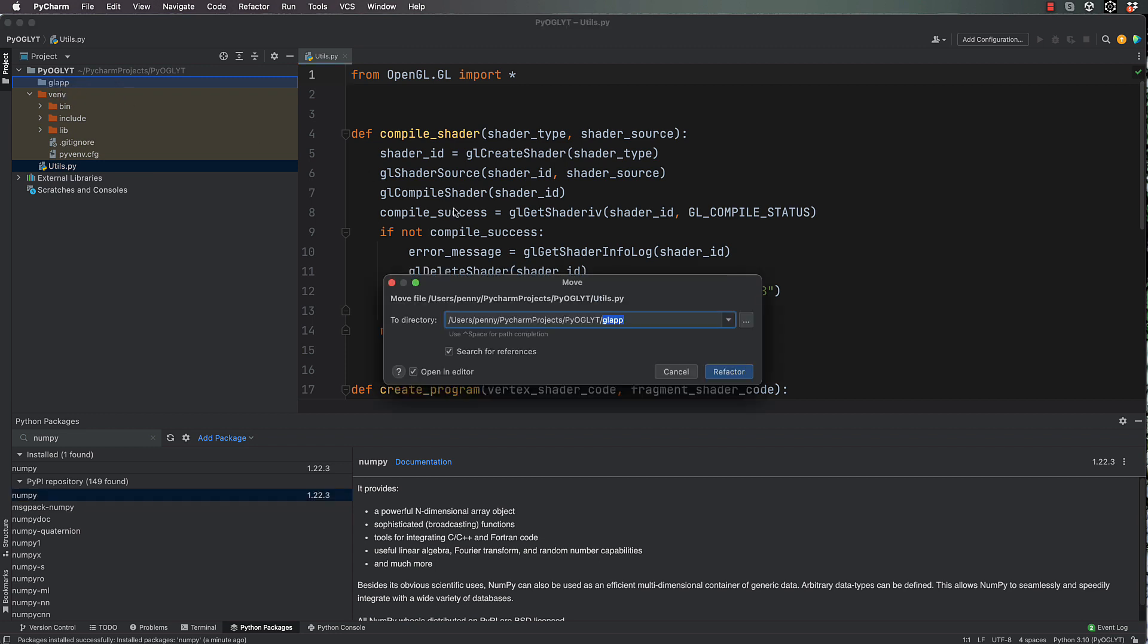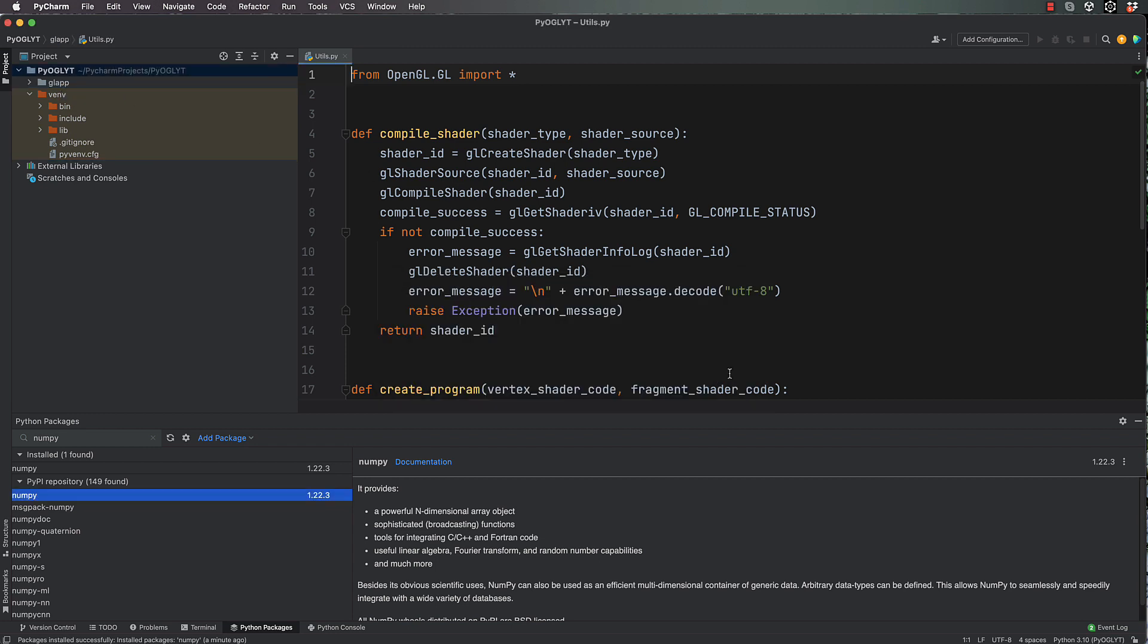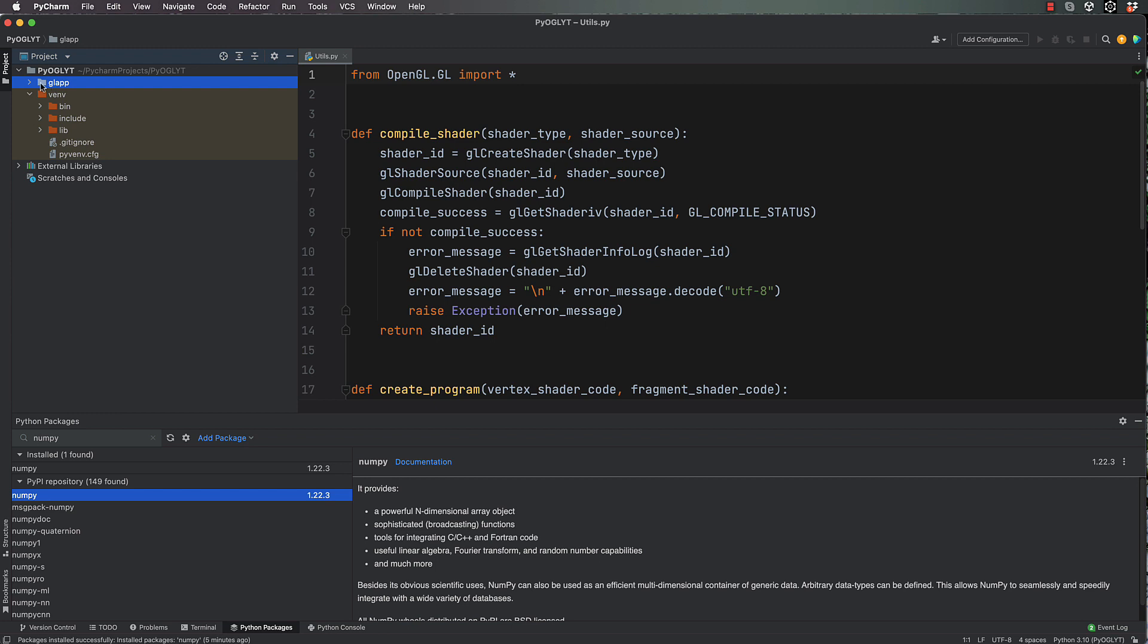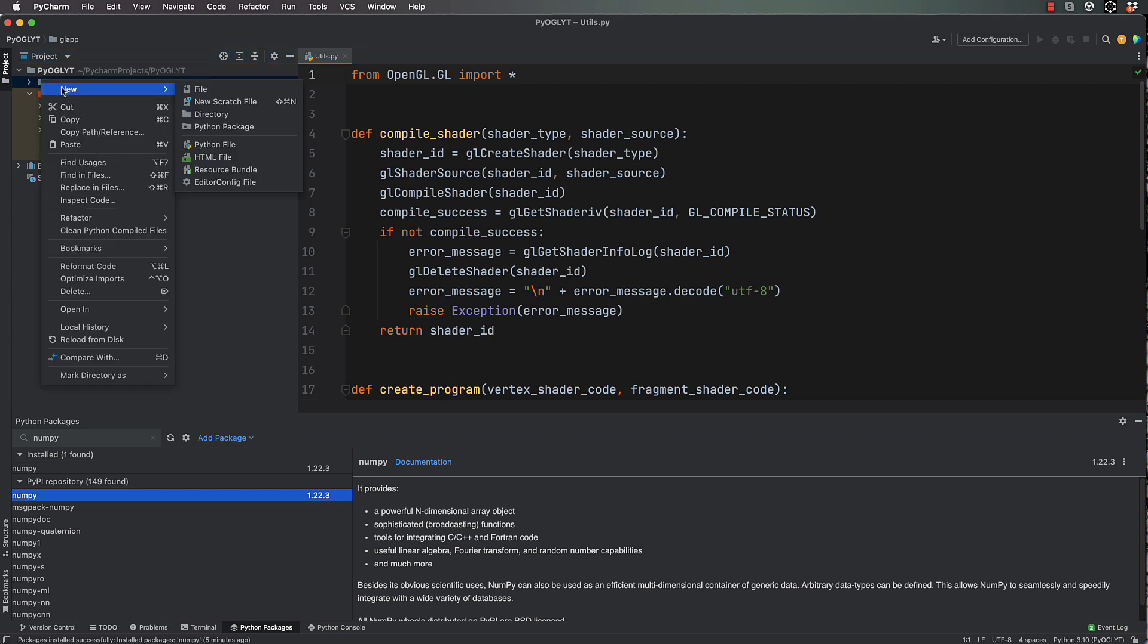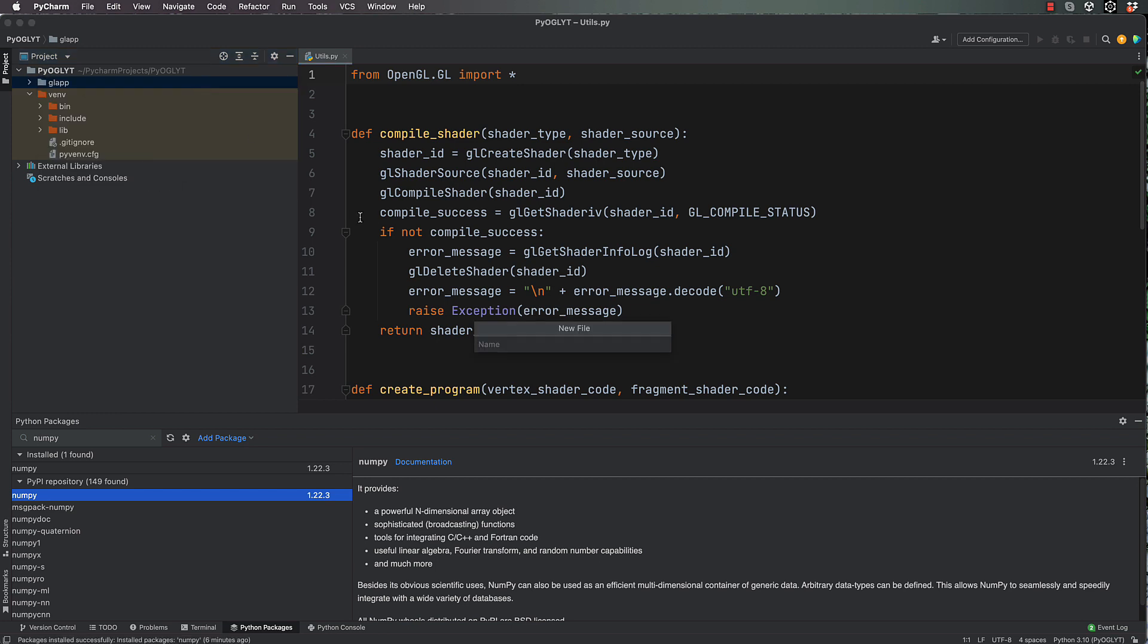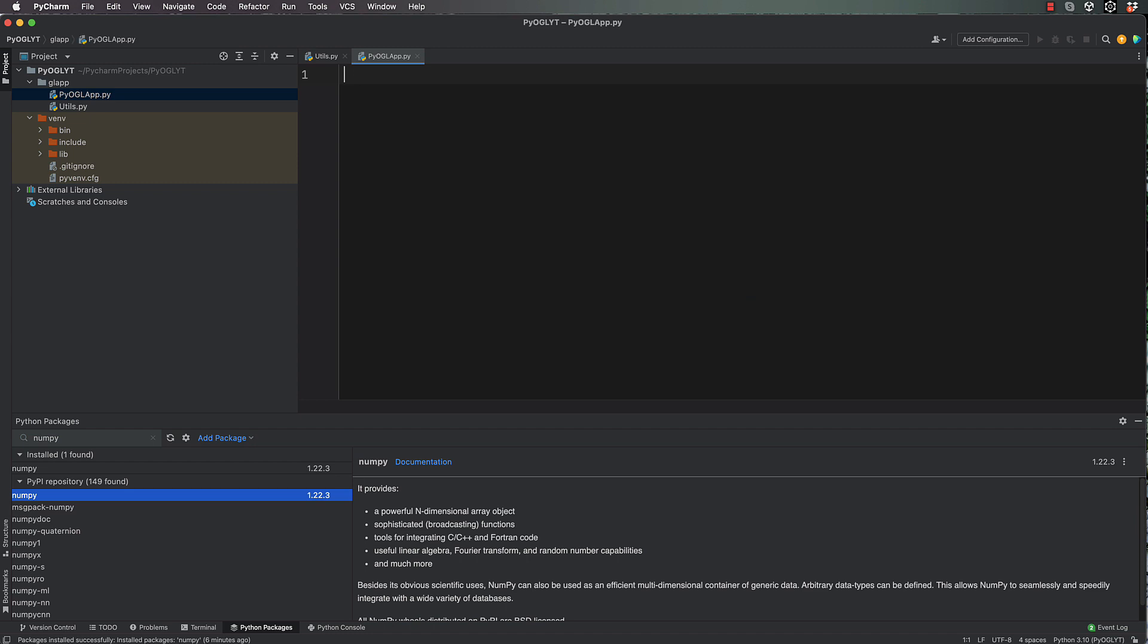And once again it'll want to refactor. Let's jump straight in and make our first class, which will be the base class that you can build other apps on top of. So we want to go to our gl_app folder, right click, we're going to go new file, and this file is going to be called pyoglapp.py.